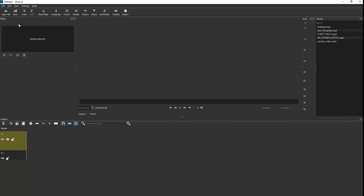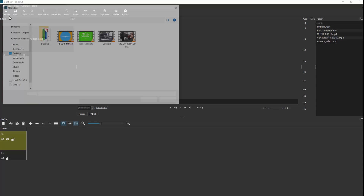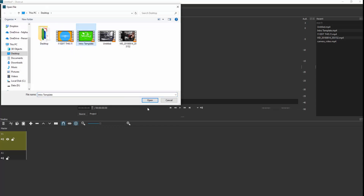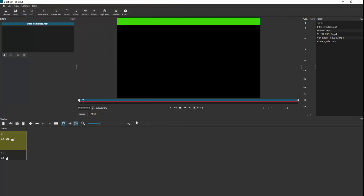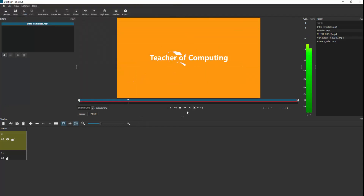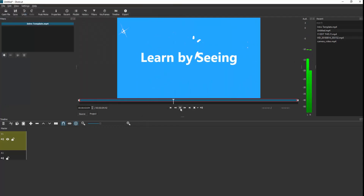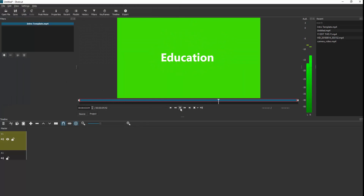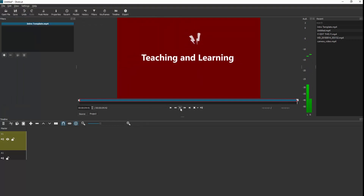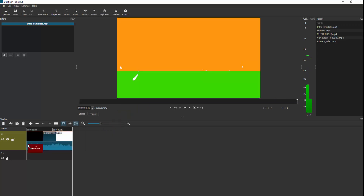I'm going to put some footage in here, starting with my intro. So I'll go to Open File, find my intro, then click on the preview and drag it to the timeline and just release.